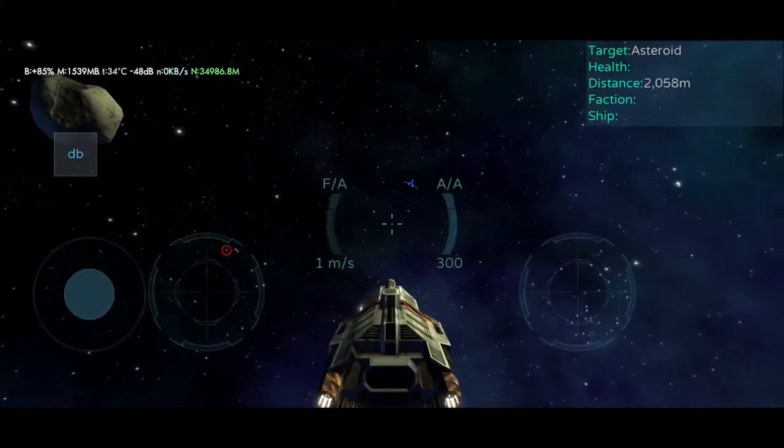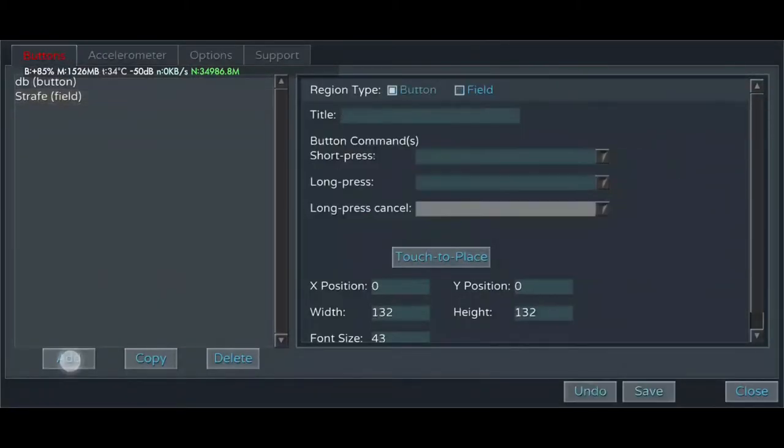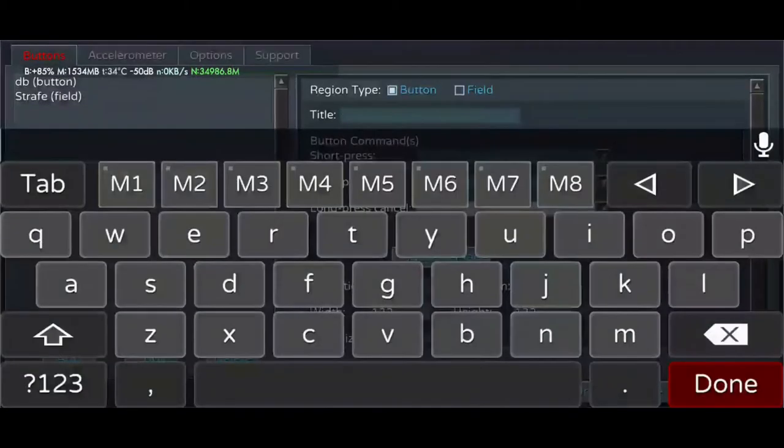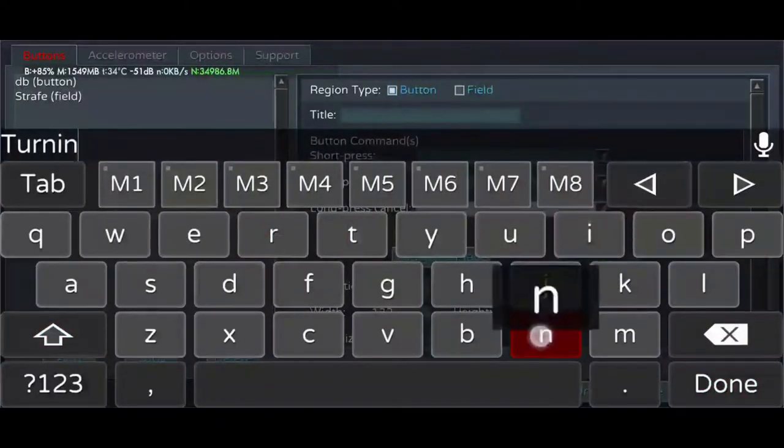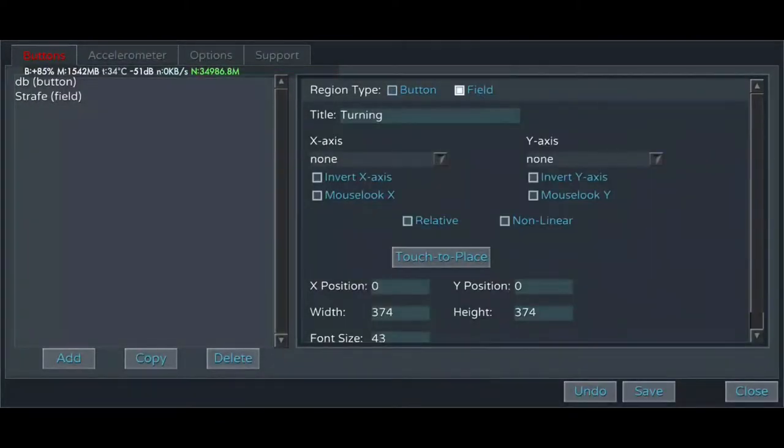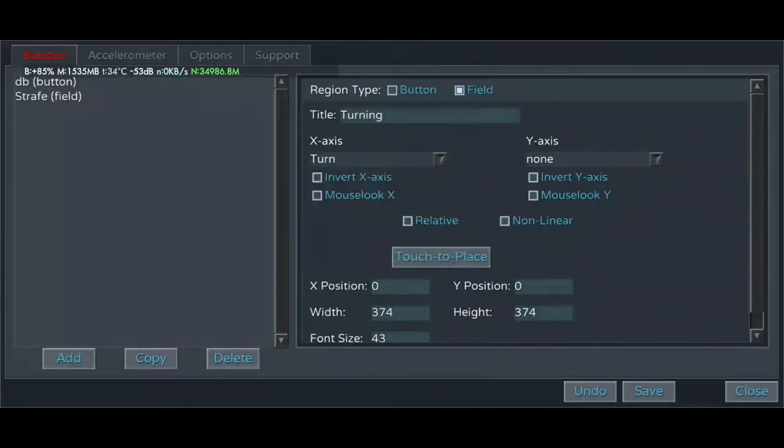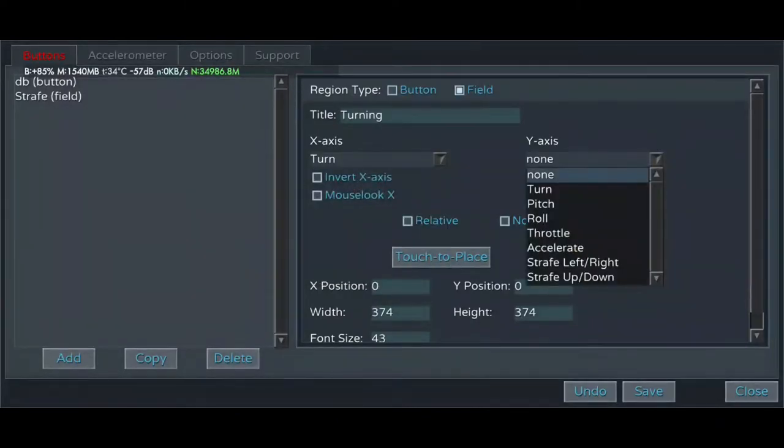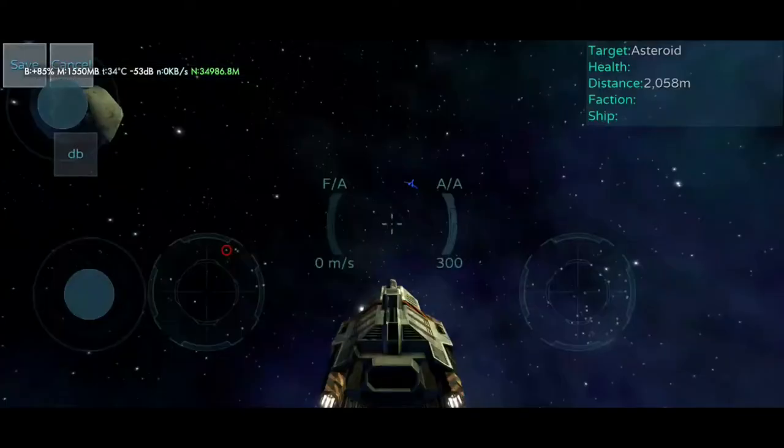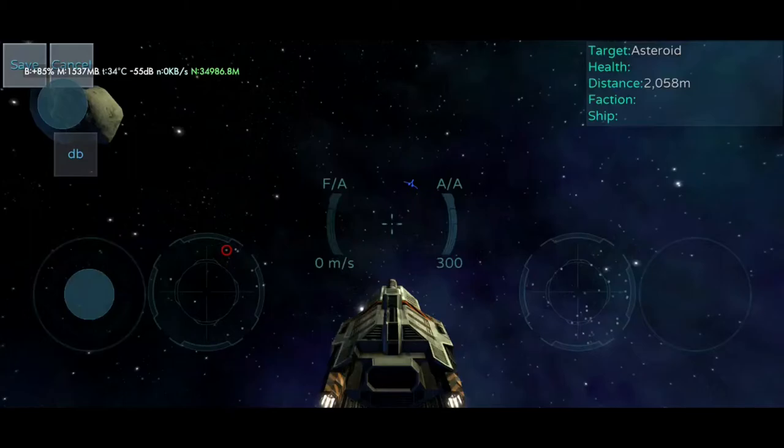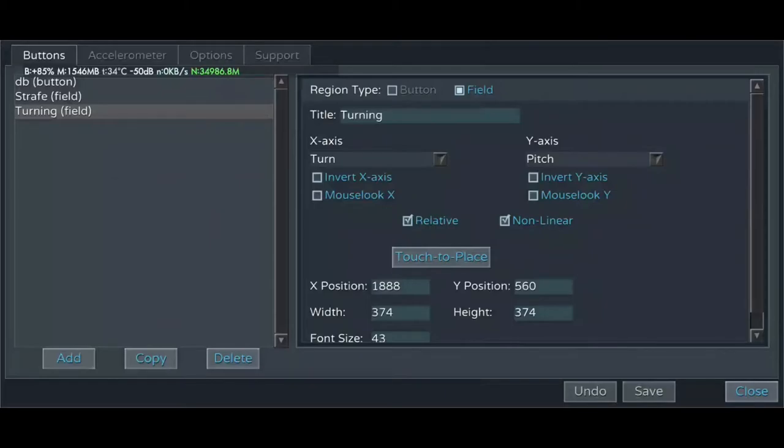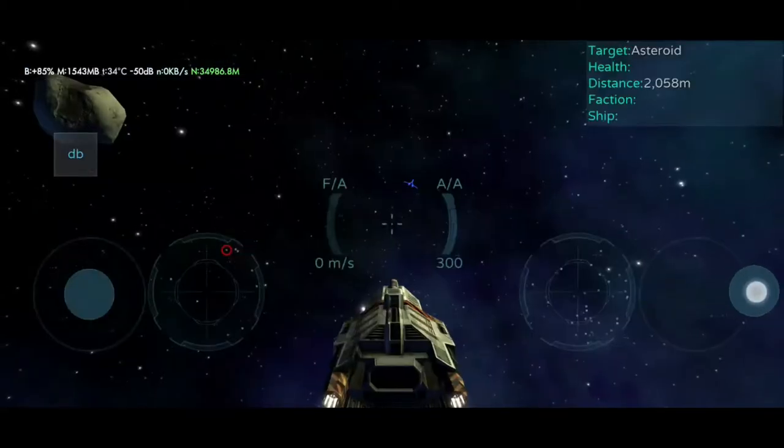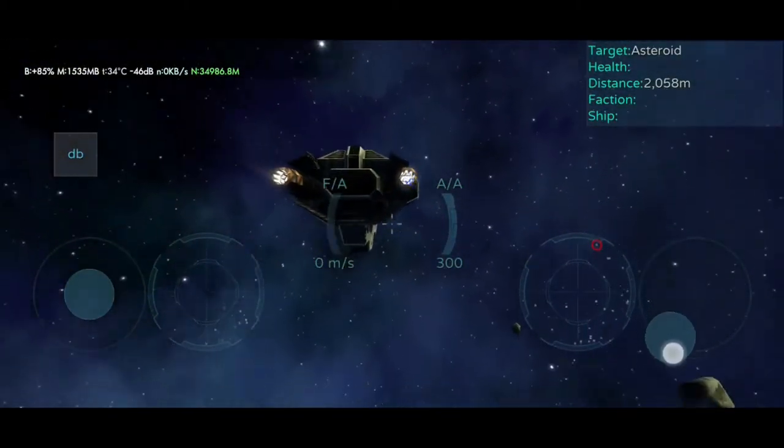This saves and activates the new control. We'll do the same with another field for turning. Turning for the title. Field. X axis turn. Y-axis pitch. Again, relative and non-linear for us. Touch to place. We can put that over here. Save, save, and there we go.